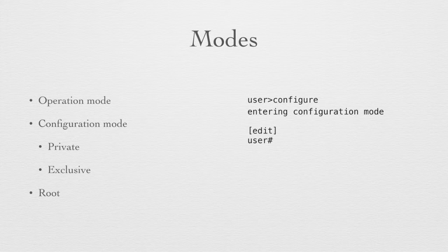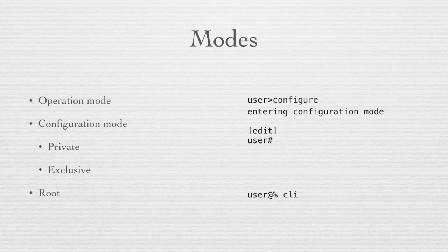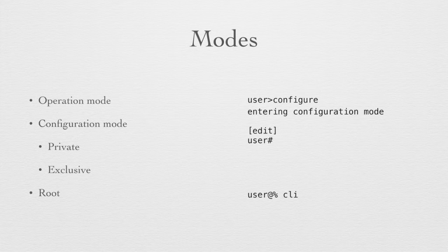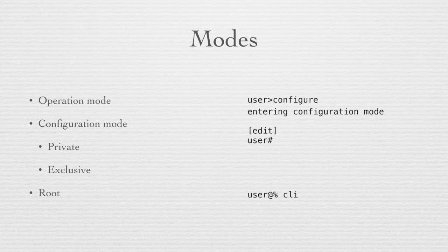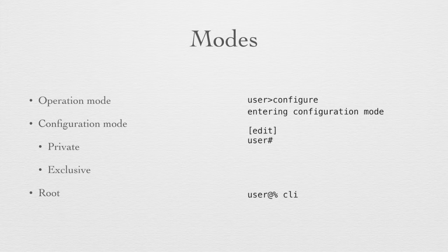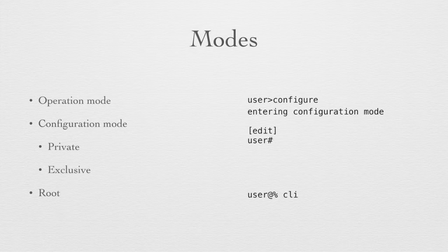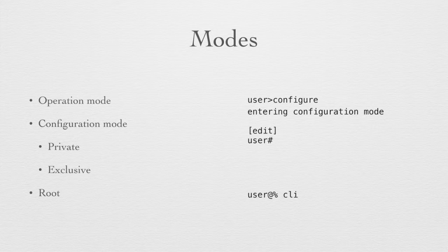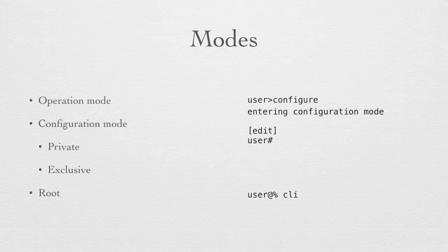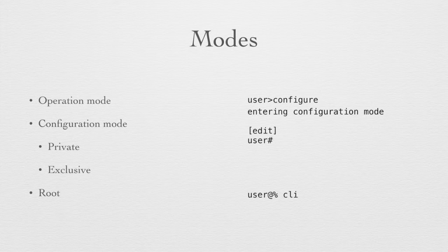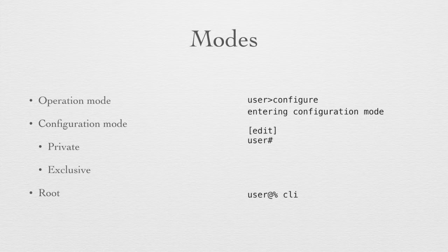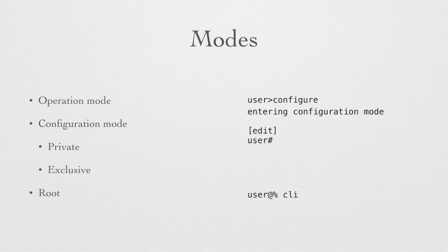The third mode that we have on a Junos device is root. With the root mode we see the prompt of the at symbol followed by the percentage sign. This is the operating system prompt. When we are at the root mode we are in the BSD operating system. If we're logged in as a normal user on a Junos device we would enter root in order to get to the root mode and we have to enter a password that allows us access to that. If we log in as the root user, which is the root user of the BSD kernel of the Junos device, this is the prompt we will go to first. From the root prompt we would enter CLI at any time to return to the Junos command line interface on the device.